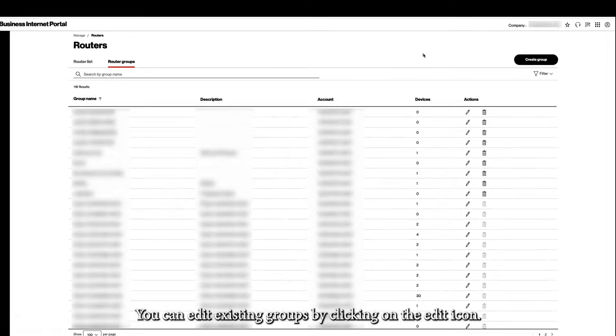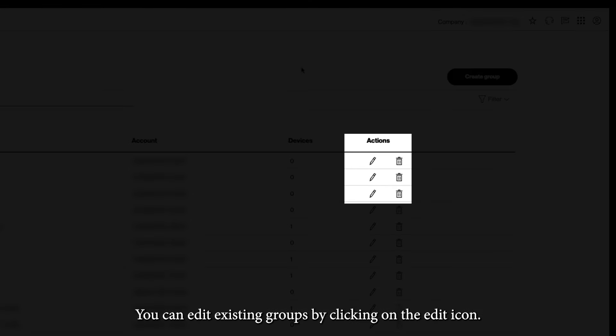You can edit existing groups by clicking on the Edit icon. You can also delete an existing group.